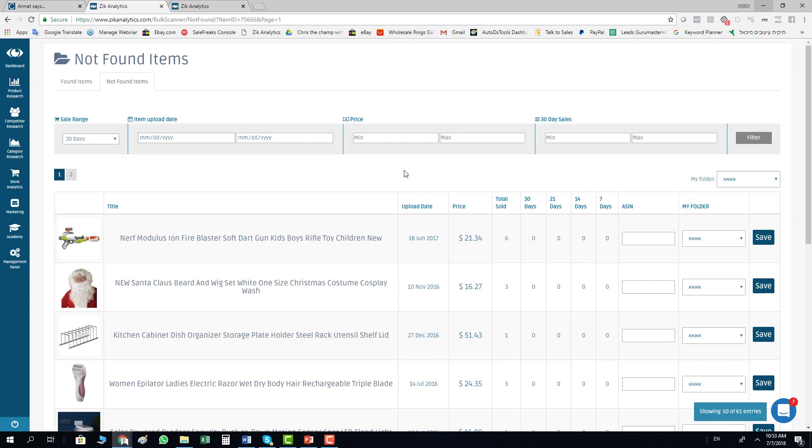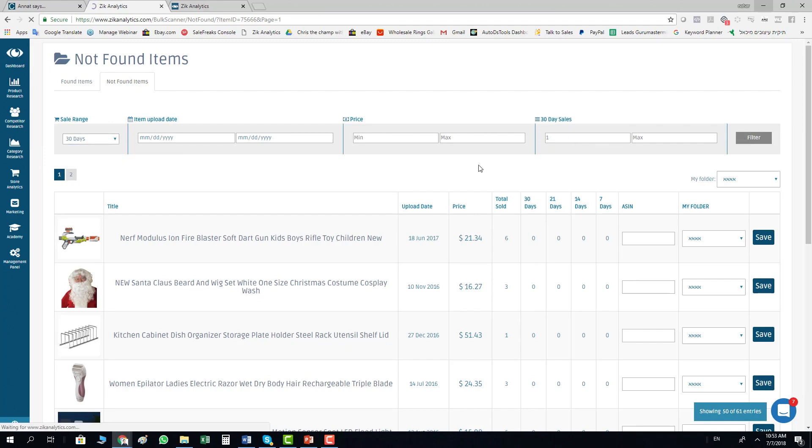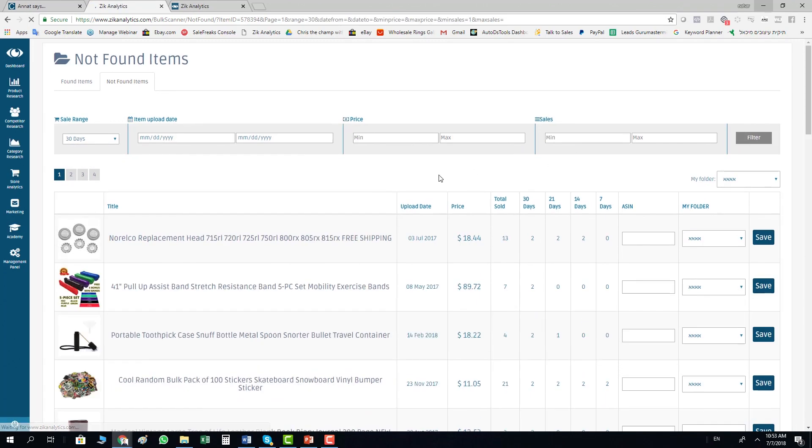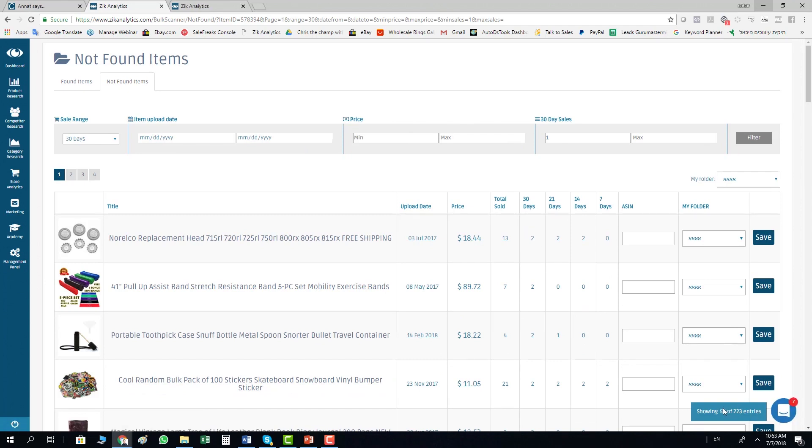Usually with low competition because scrapers can't find them. Again, you can filter here. Let's go for last 30 days, one sale, click filter. Then we get all the items with more than one sale in the last 30 days. We have 223 items.